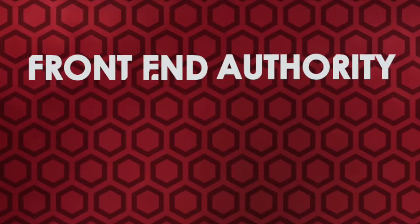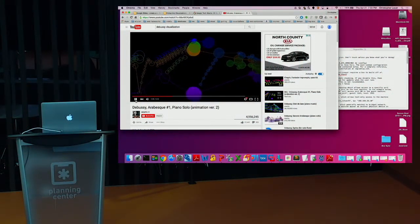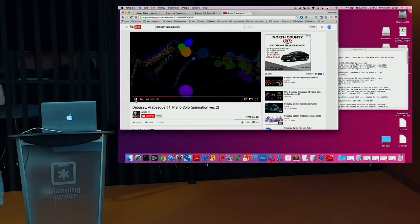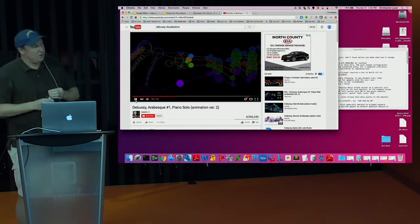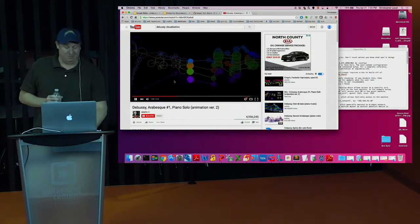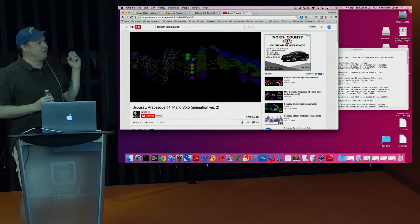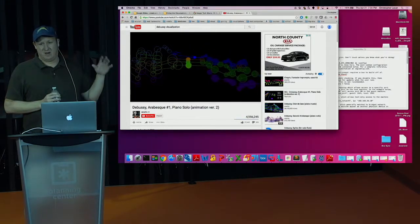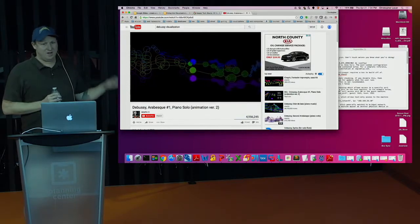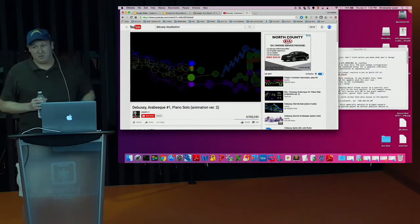Frontend Authority is an online community that promotes the ongoing education of front-end technologies. This is a beautiful visualization done by a guy who takes MIDI files and converts them into a visualization. He does this with a lot of classical music, so just go online and turn it on. It's pretty amazing. But it just gives you an idea of what you can do with visualizations.